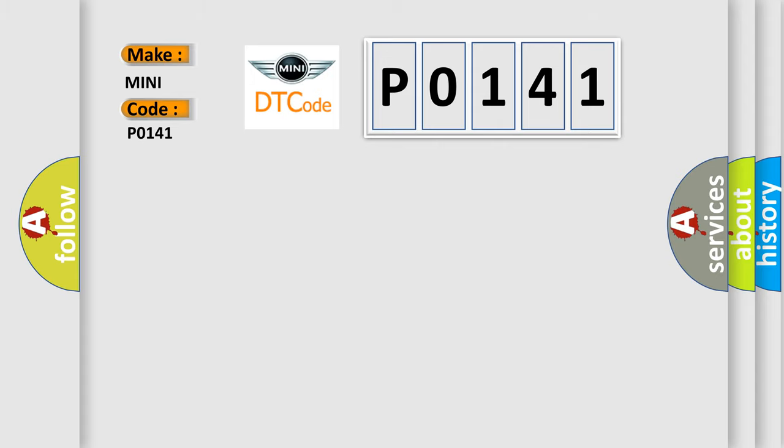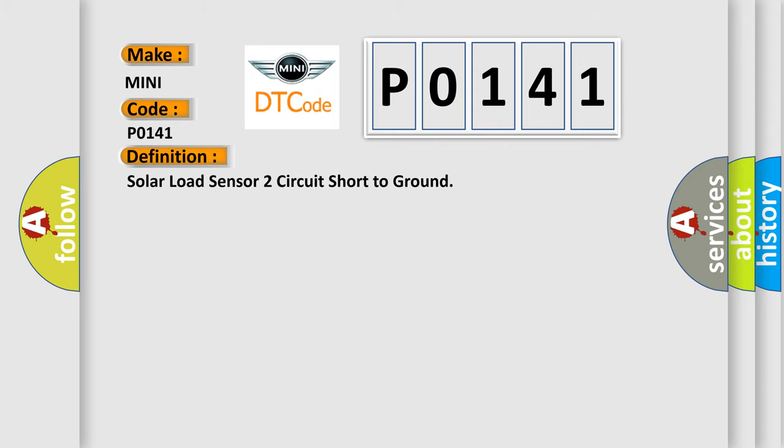The basic definition is Solar load sensor two circuit short to ground. And now this is a short description of this DTC code.